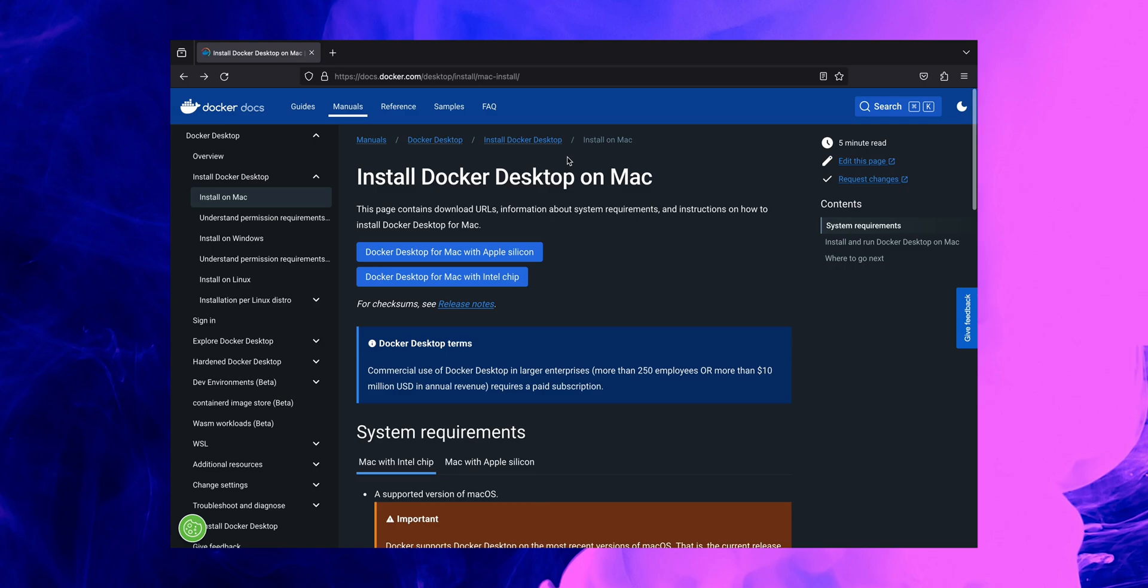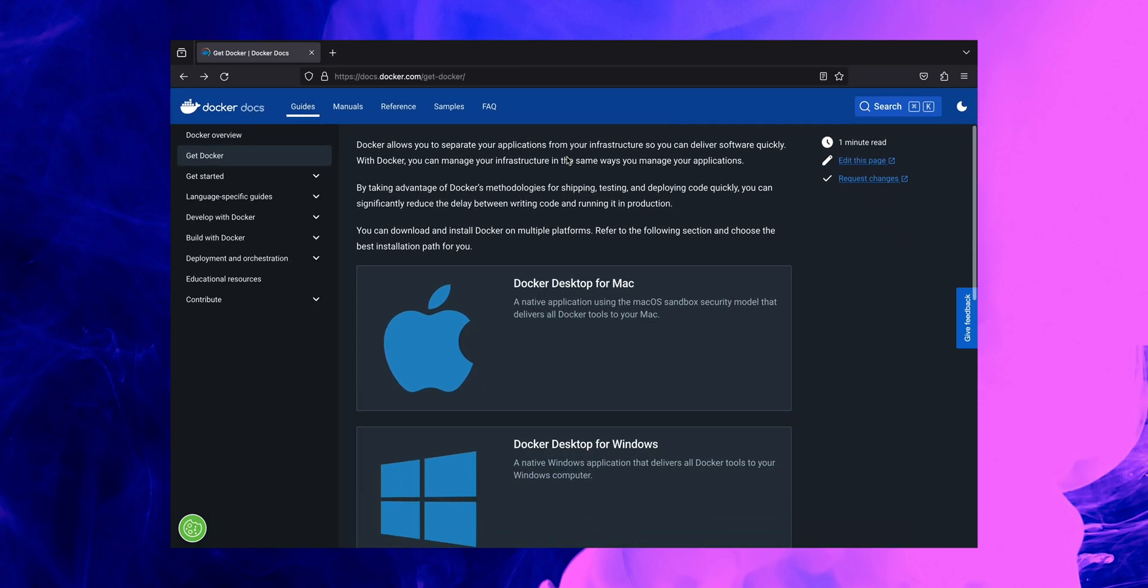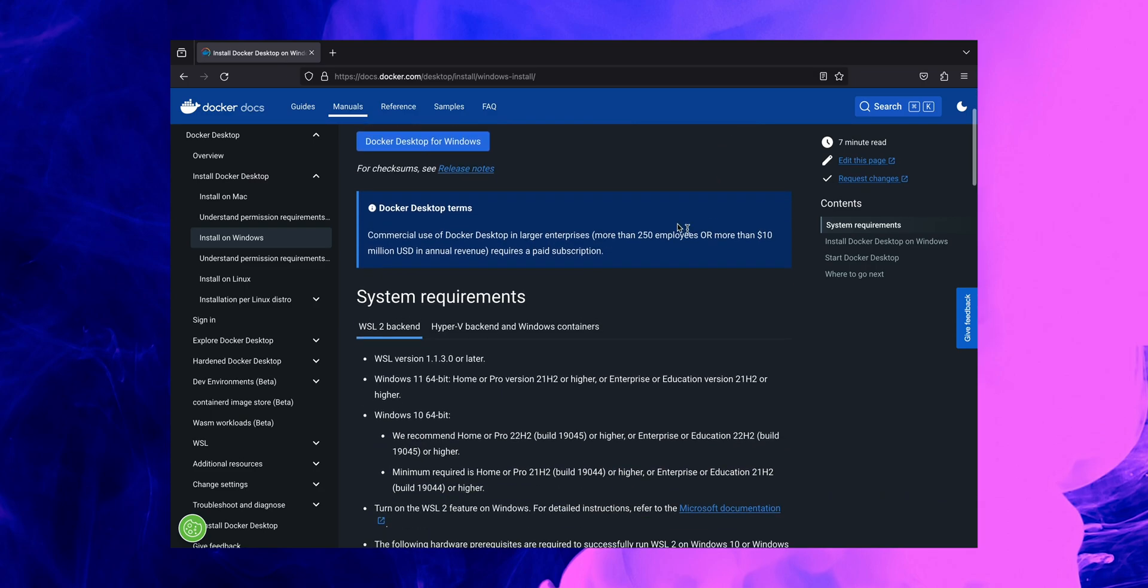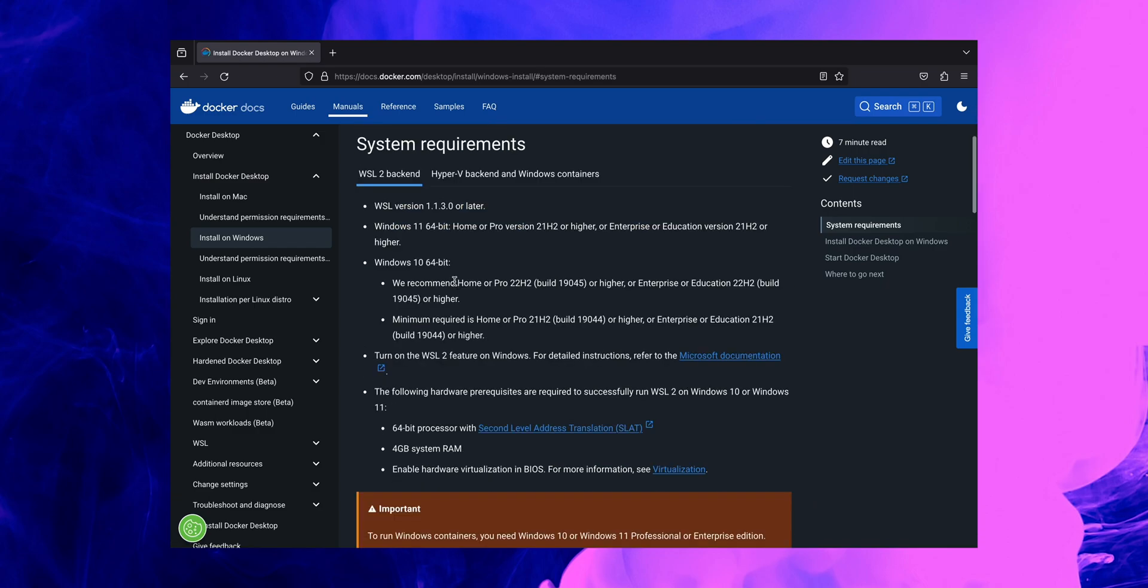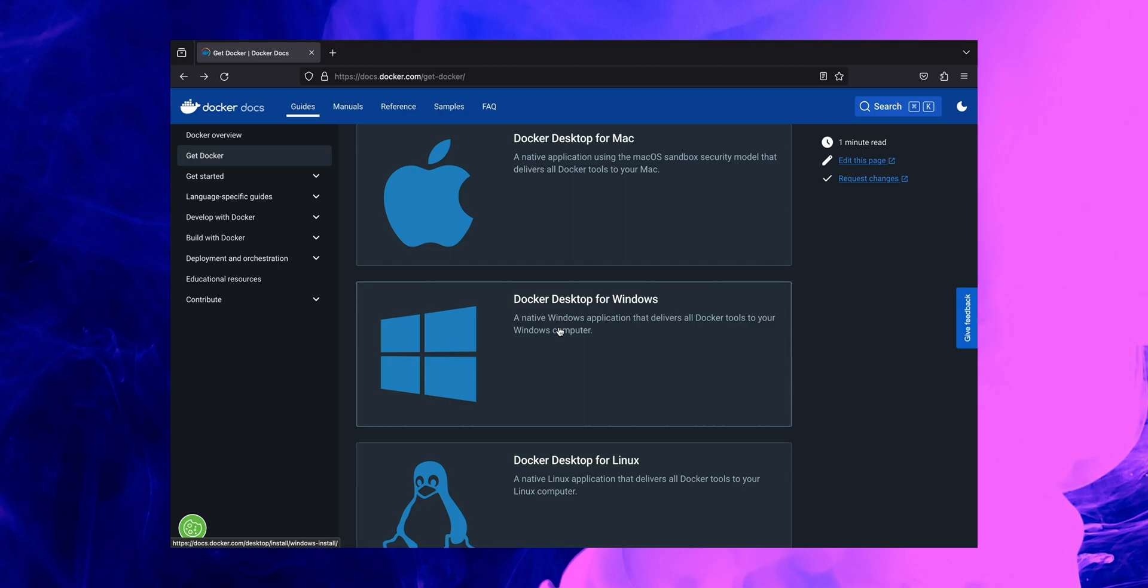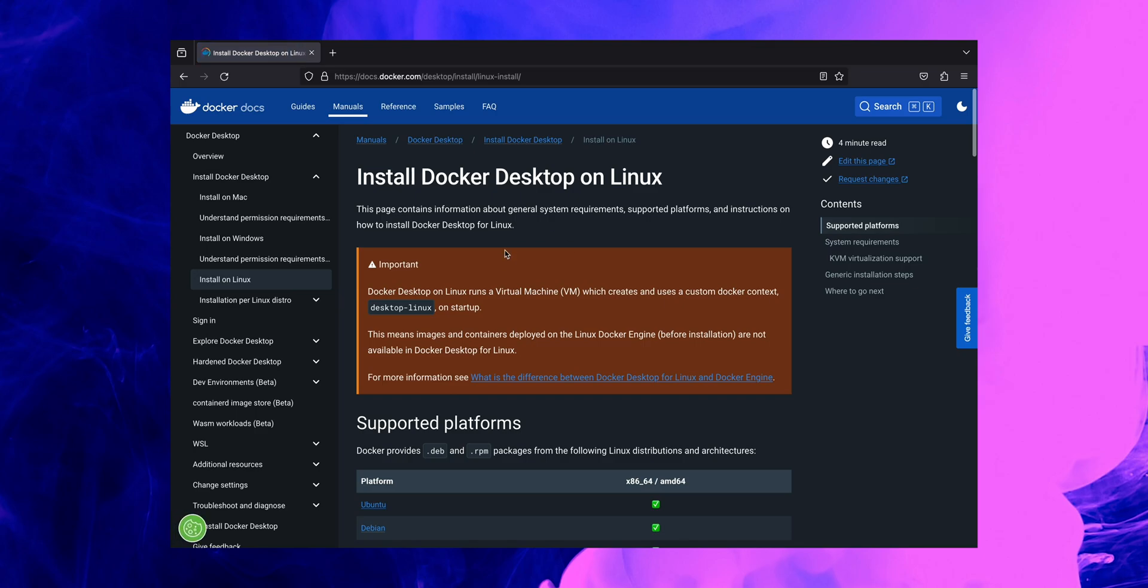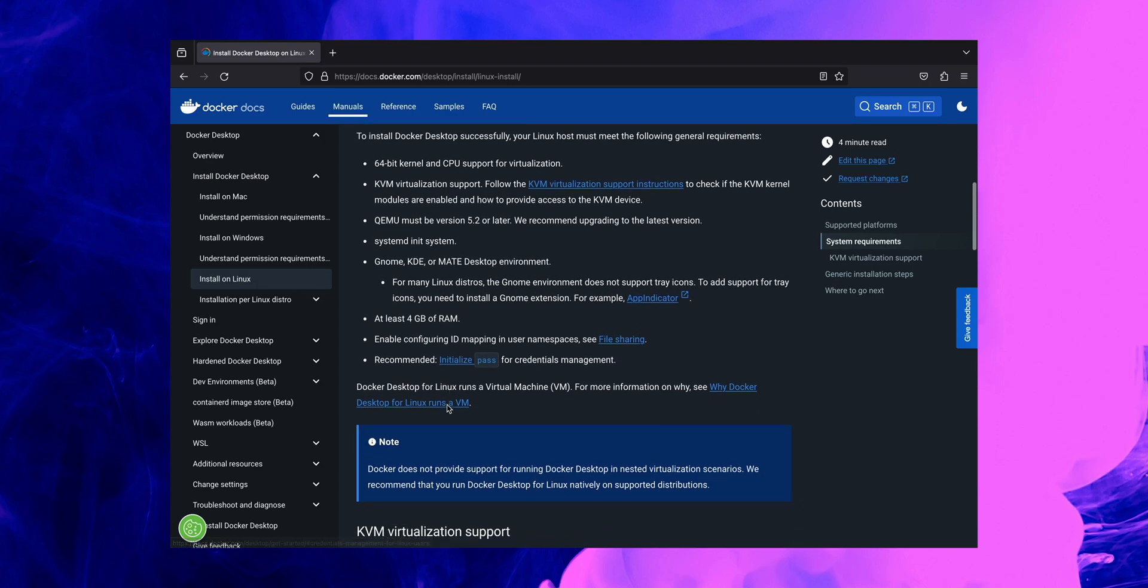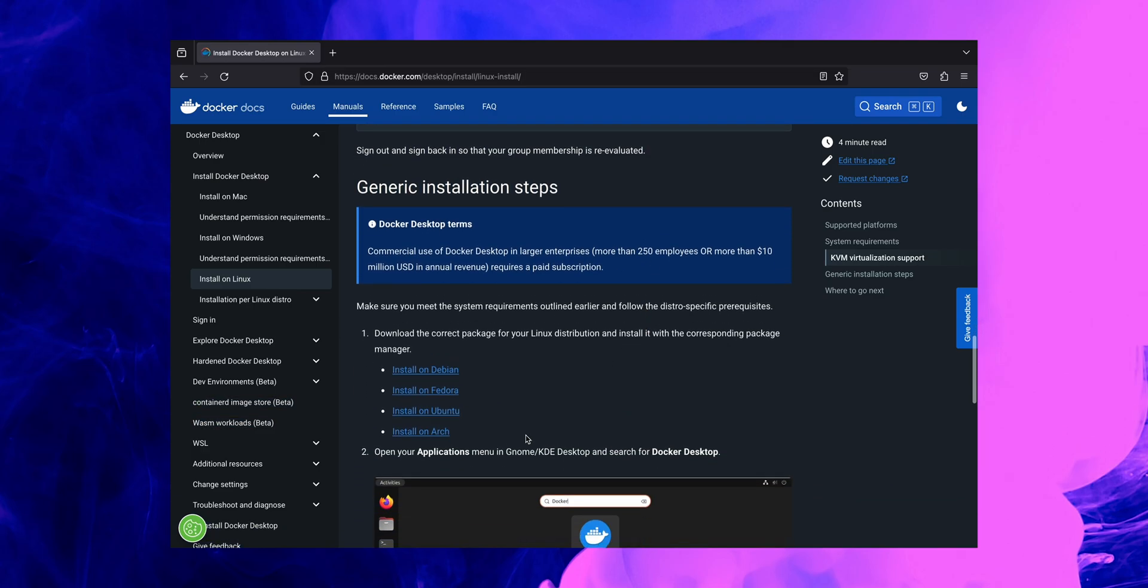Well, the installation guide is pretty similar for those two as well. So if we go to installing Docker Desktop on Windows for example, we'll be able to see that this page contains similar information such as download URL, information about system requirements, as well as the instructions on how to run and install Docker on Windows. And if we go back one step, we can see the same in installing Docker Desktop on Linux operating system, where we have all the information about system requirements as well as all the important steps and installation processes on different operating systems on Linux as well.